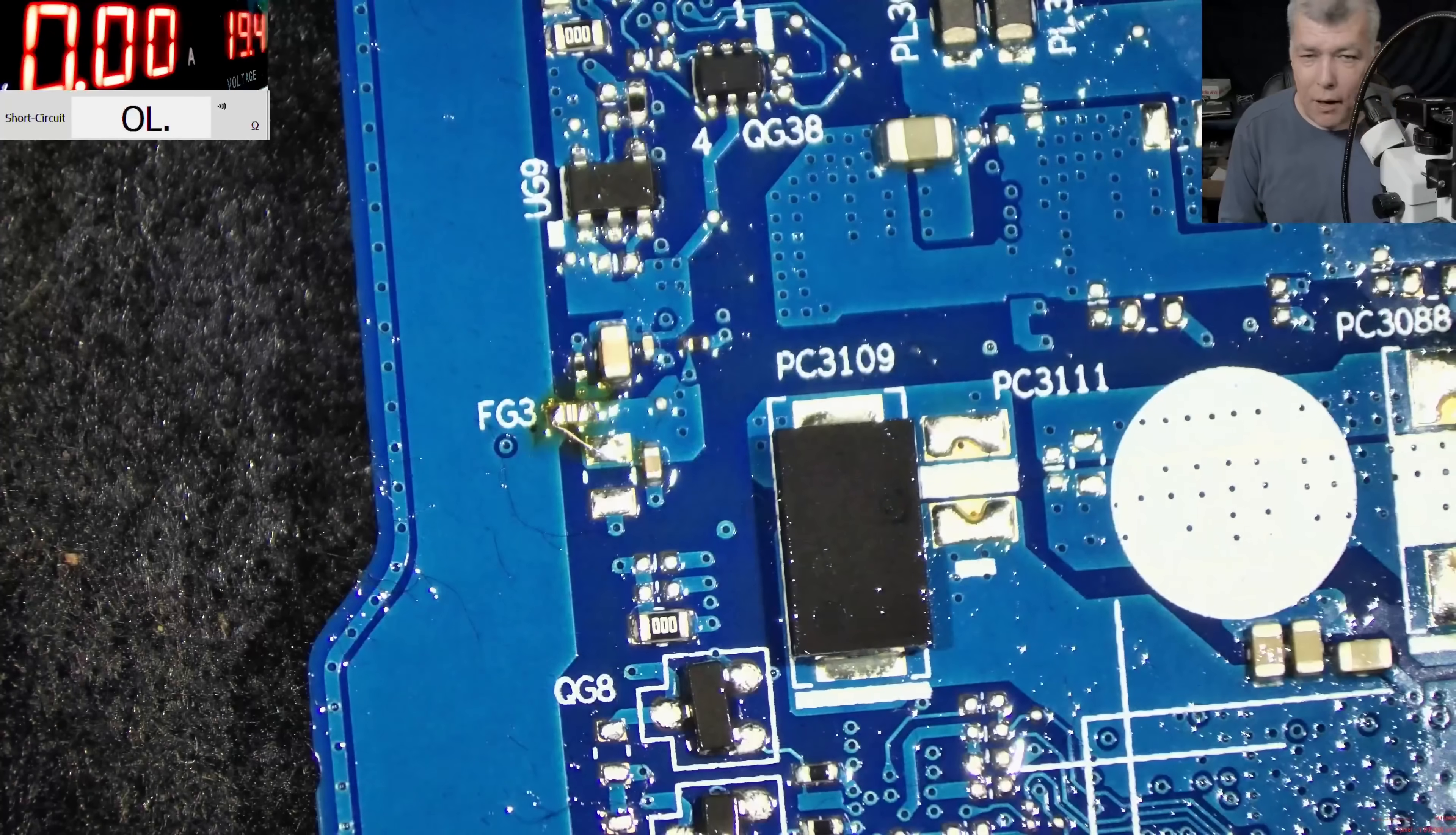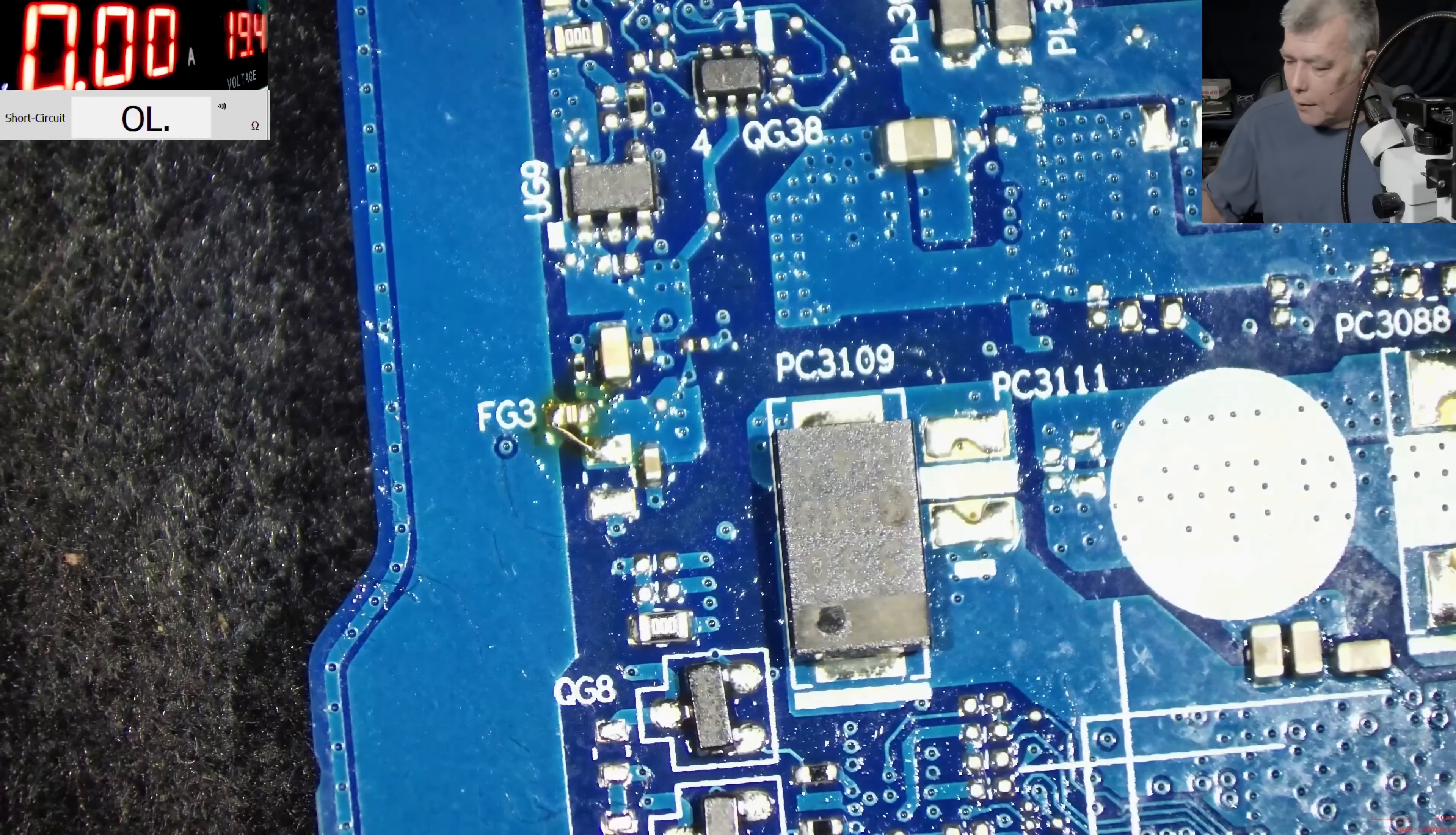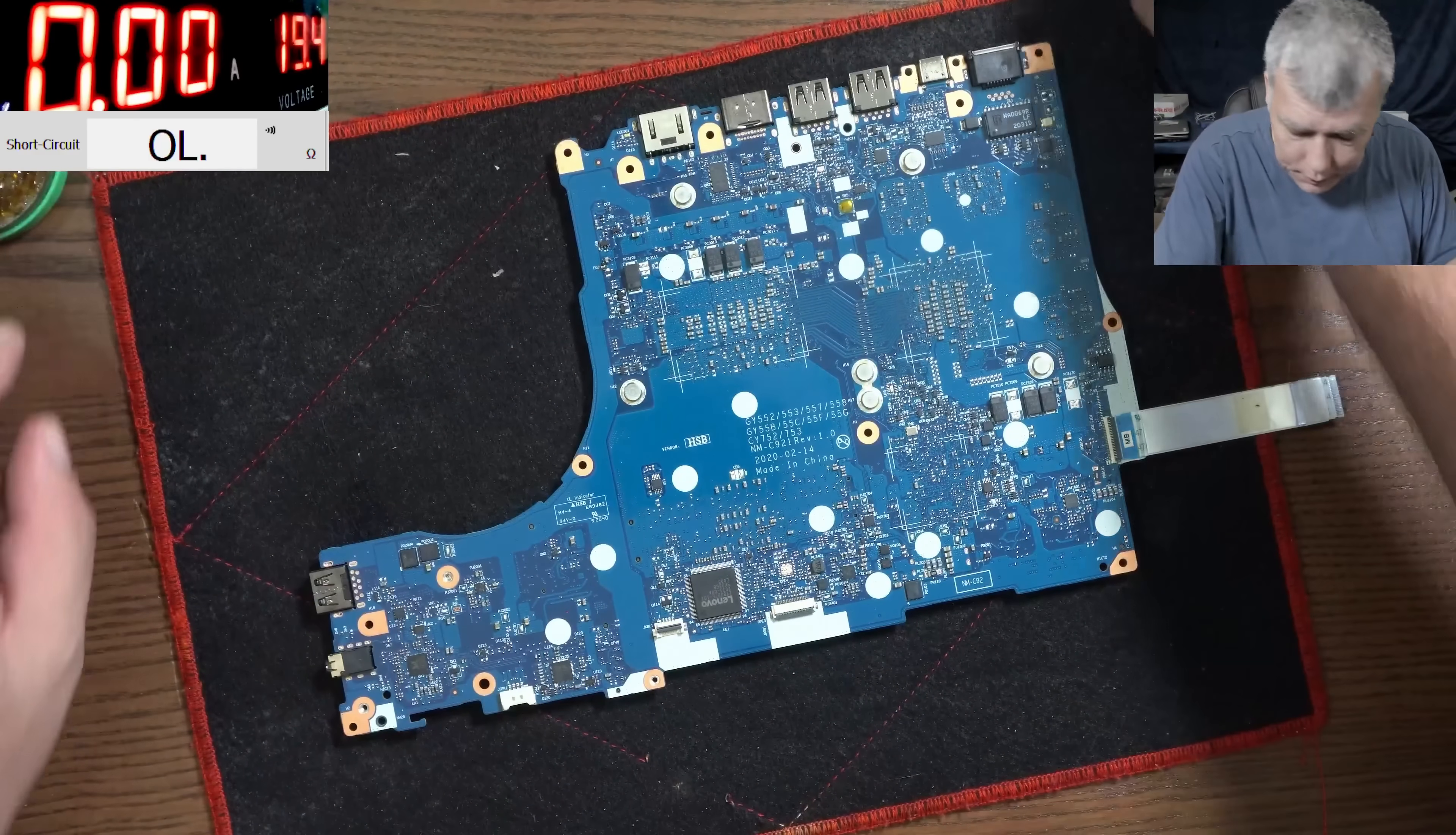So we rebuilt the fuse. I believe we can put the motherboard back and test if indeed it's working. Give me a second to put the motherboard back.